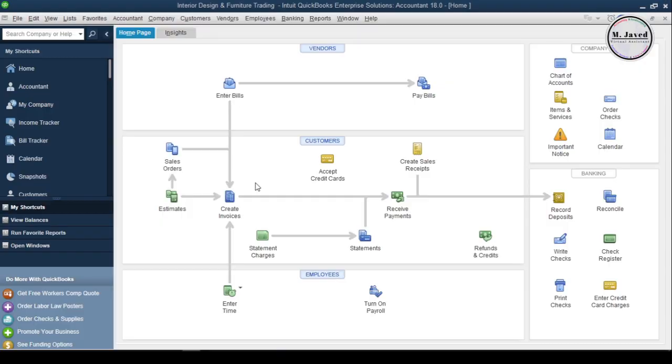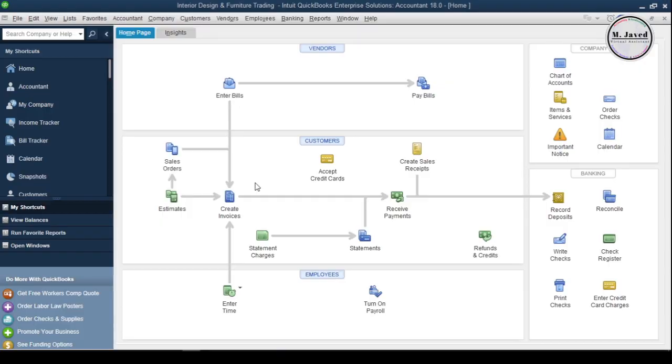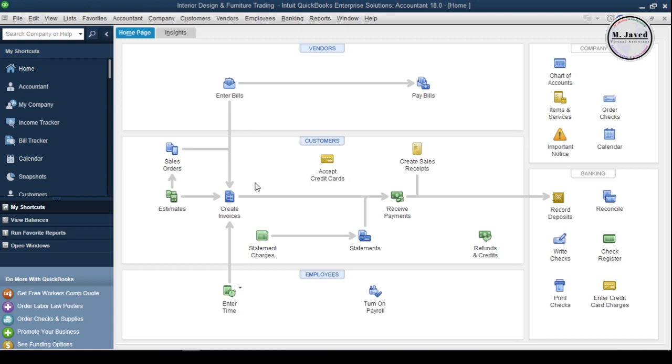Hey guys, this is Amjavid with another tutorial about how we can add inventory items in QuickBooks desktop. As business owners, having sufficient inventory in stock helps us to entertain our customers anytime they come in. Like other accounting systems, QuickBooks also provides its users with the option to track their inventory. So in this tutorial, we will see how we can add our inventory items in QuickBooks desktop.